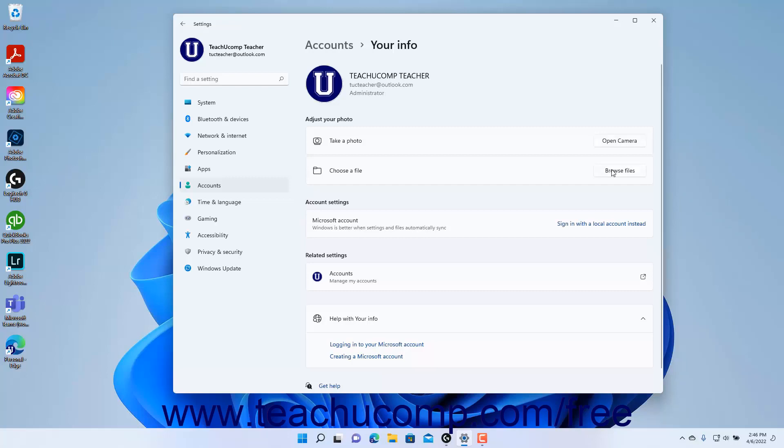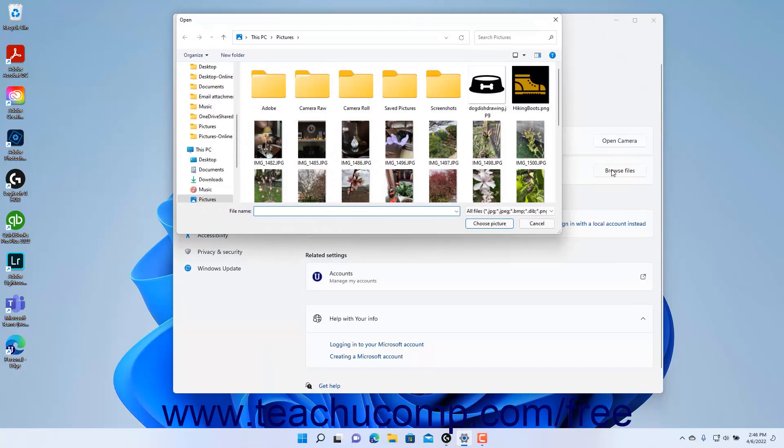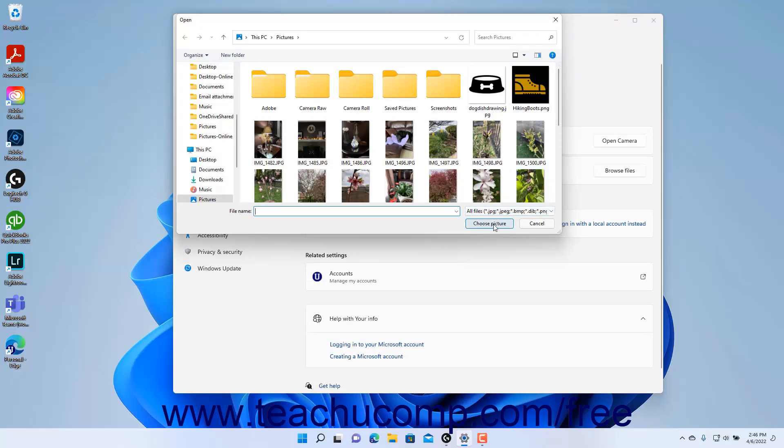click the Browse Files button in the Choose a File setting to launch an open dialog box which you use to navigate to and select the photo to use. Then click the Choose Picture button in the open dialog box to apply the selected picture as your account photo.